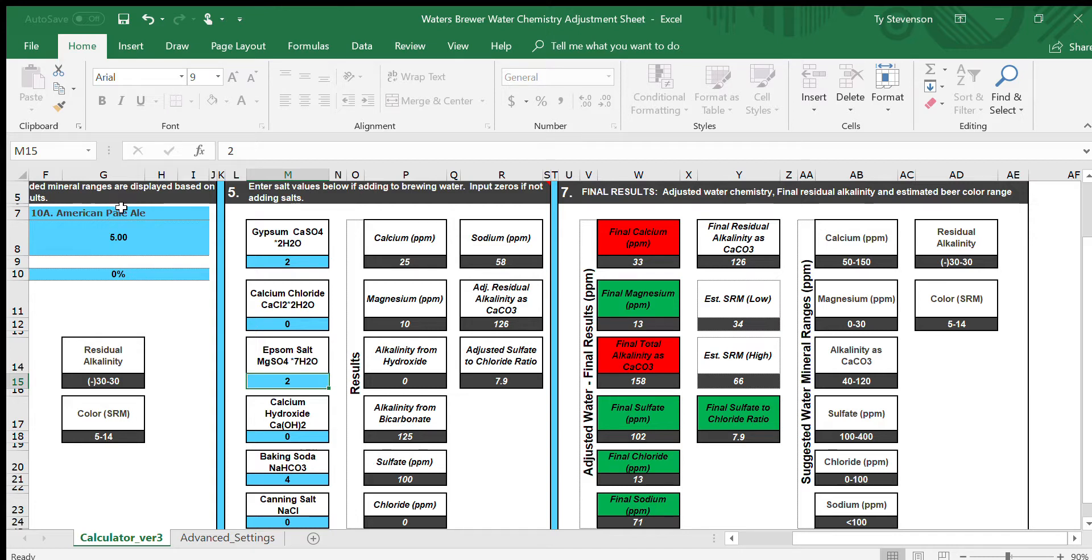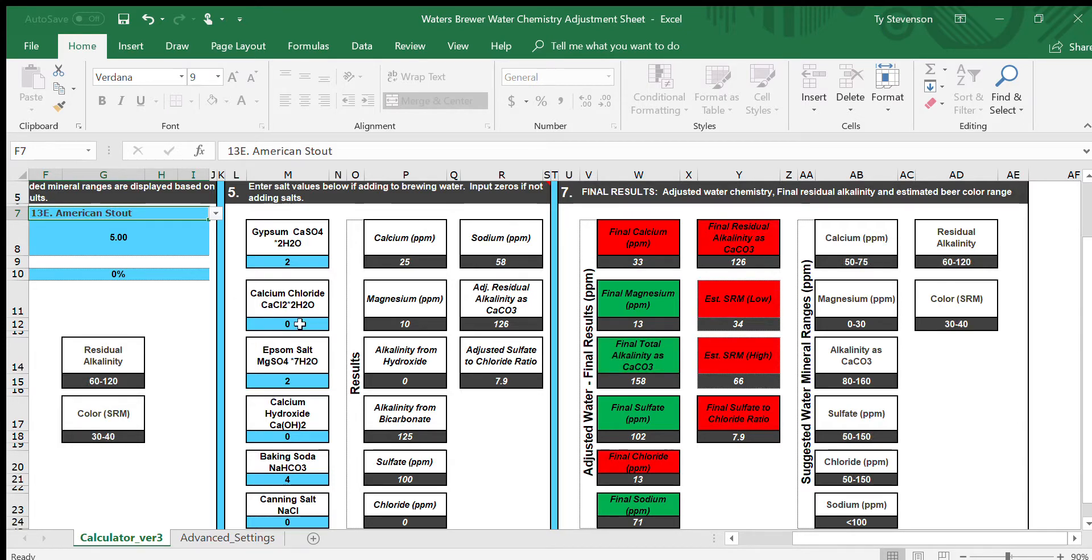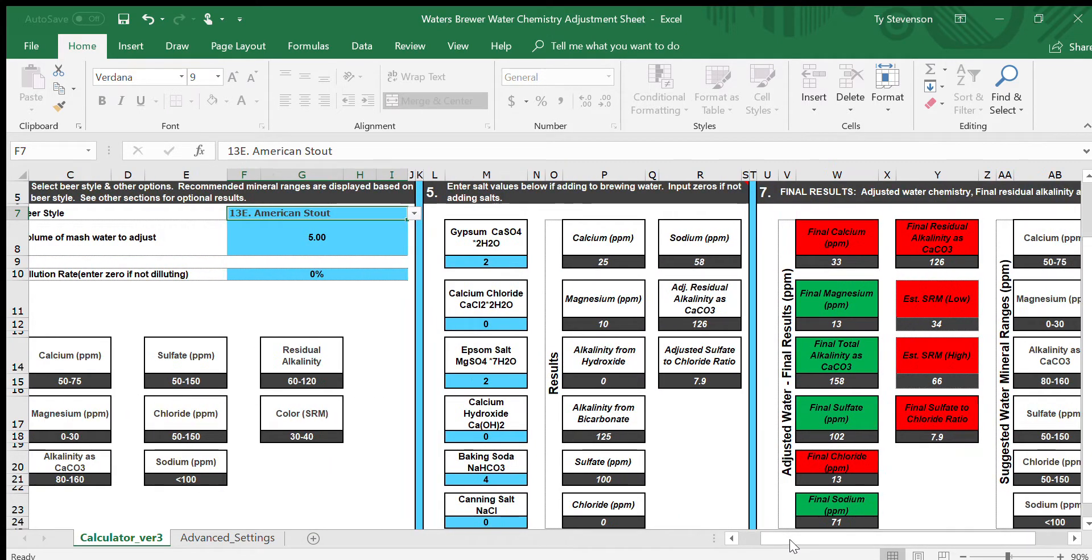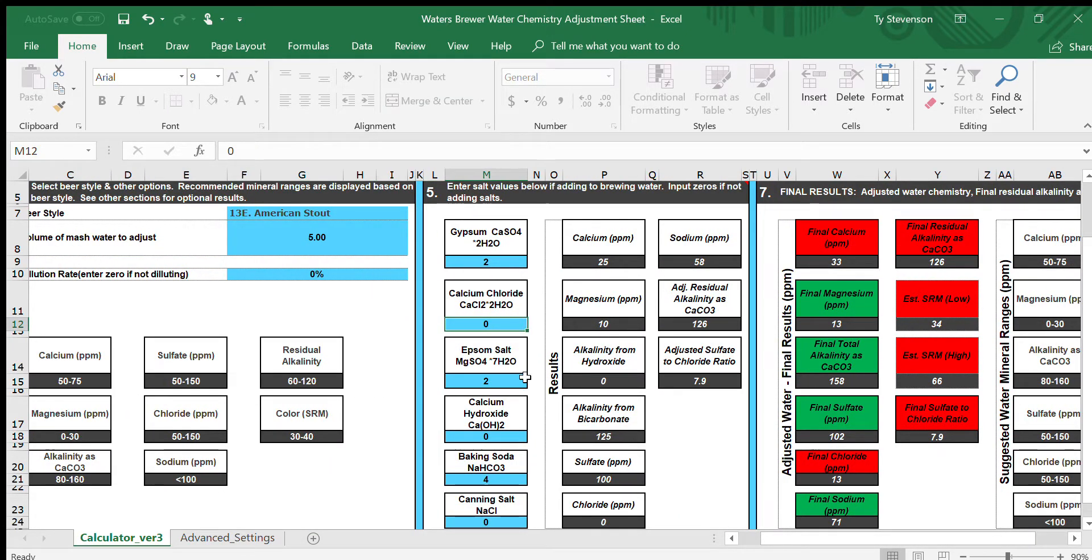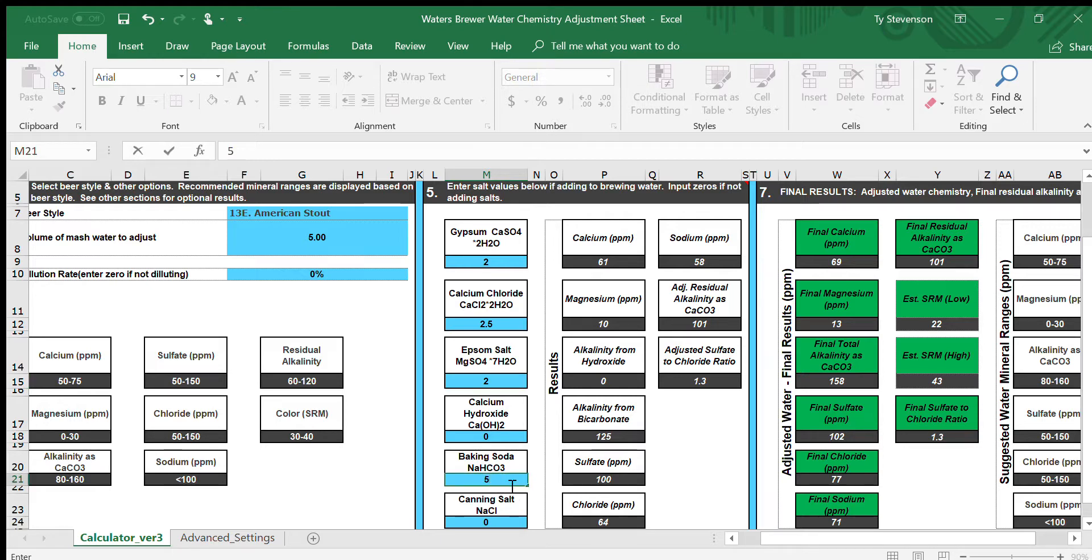Let's change this American Pale Ale to a stout. Let's go American Stout. Whoa, now you look at it and see all the things turn red, and now we just have to counteract for that. So we'll go with about 2.5 grams of calcium chloride and boom, just like that it makes it good.